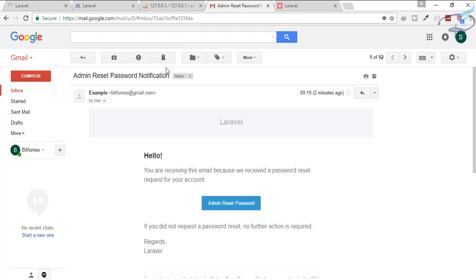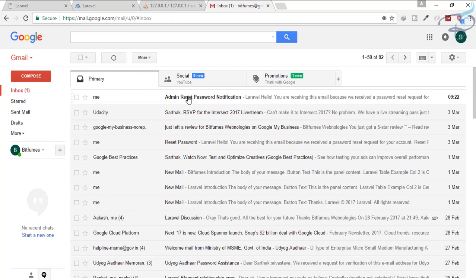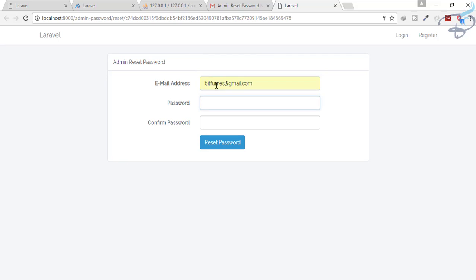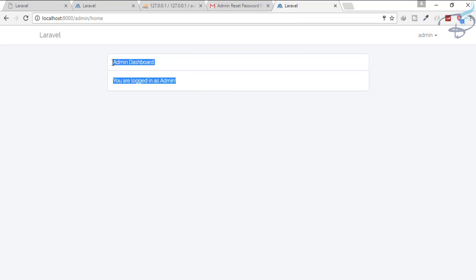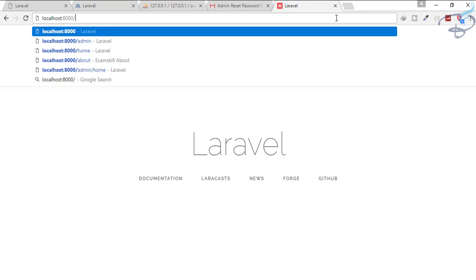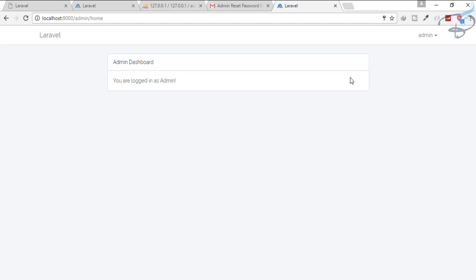Now go to the page, click refresh, send another email. We get the email — click the password reset link, enter the new password 'to to to to to to to to' and hit reset password. Yes, we are on the admin home page. Let's log out, go to the admin login route, enter the new password — and yes, the password is successfully reset! We have successfully created the multi-auth system and the password reset system for admin.